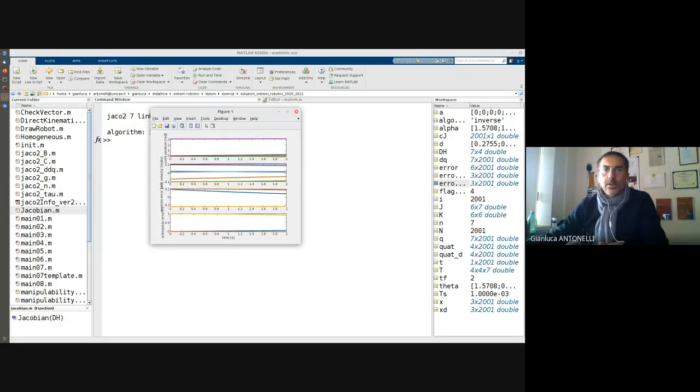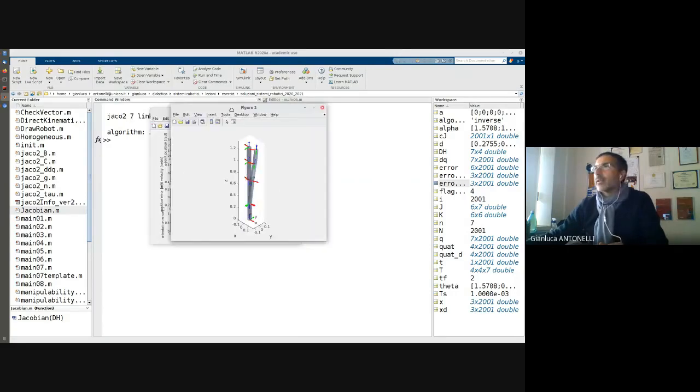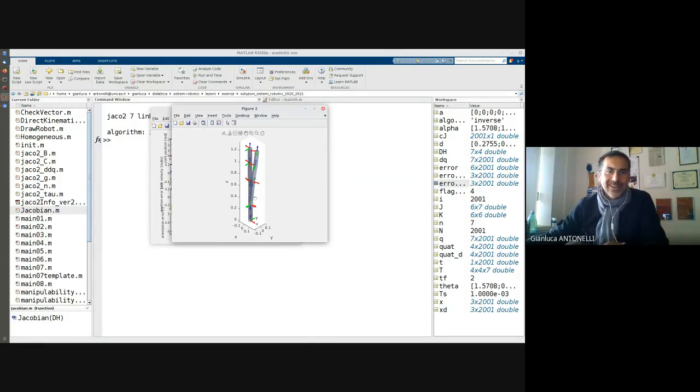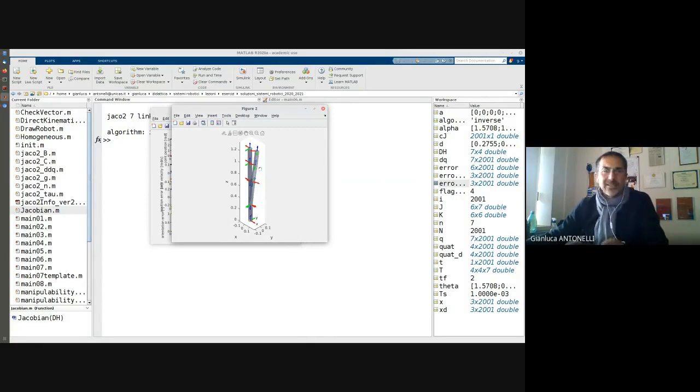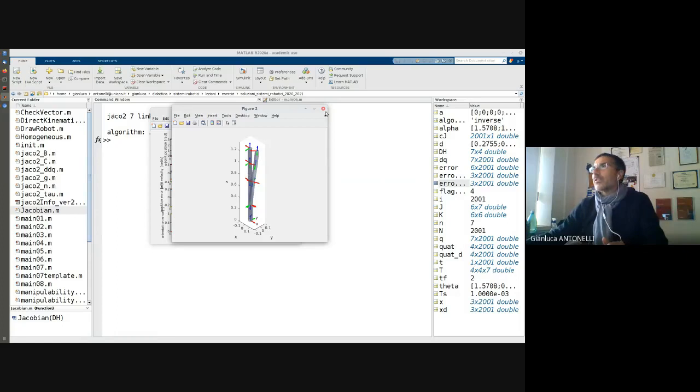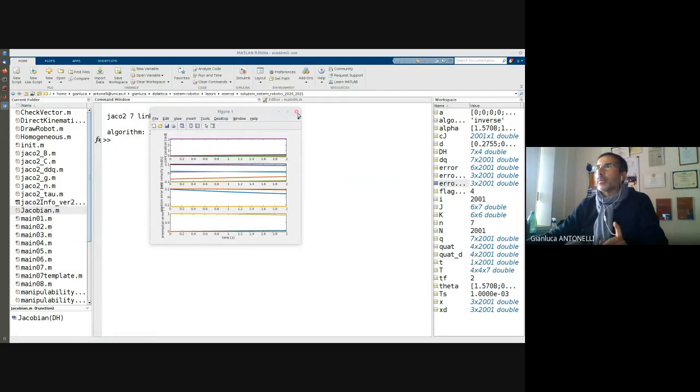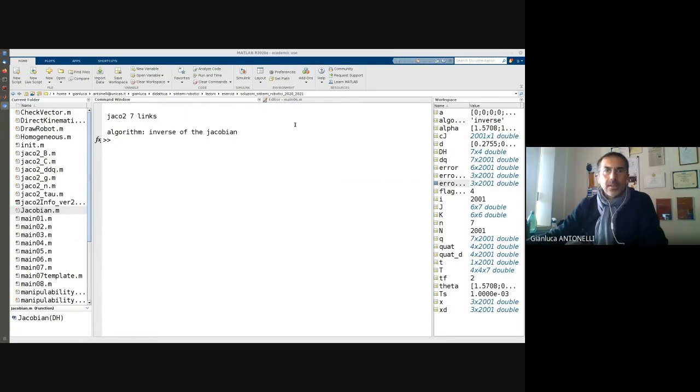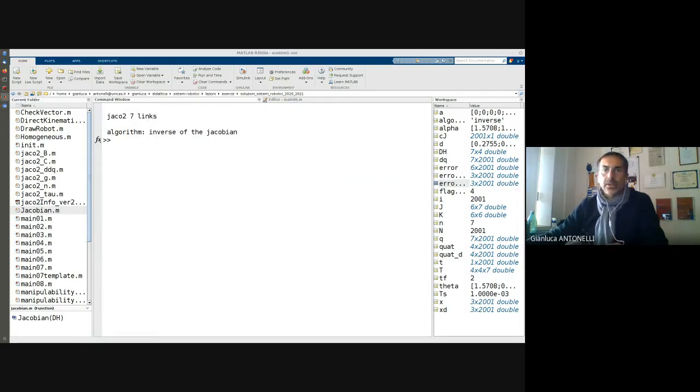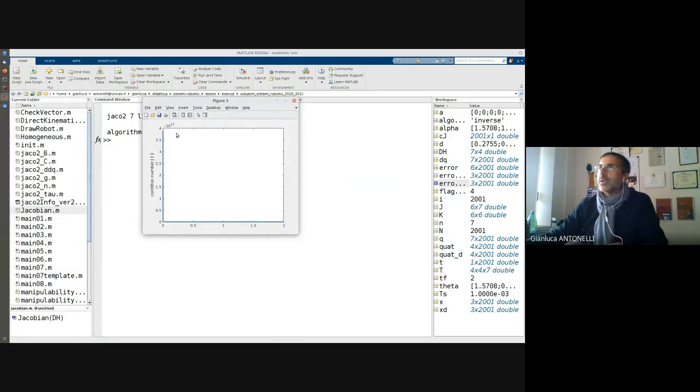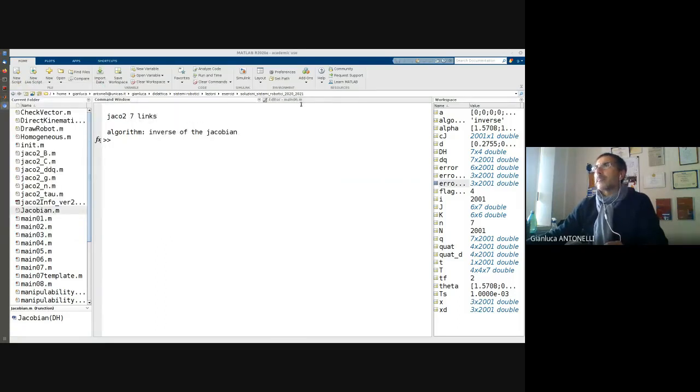We are not yet at the final configuration because I did not change the final time of the simulation. But we can appreciate that now the velocities are very small. We are encountering the kinematic singularity because we start from kinematic singularity.